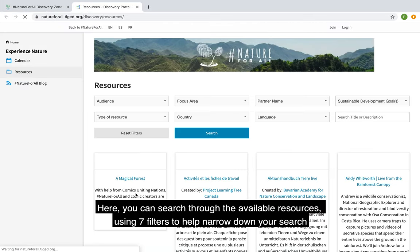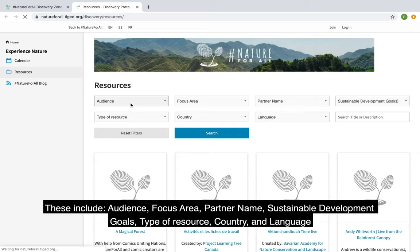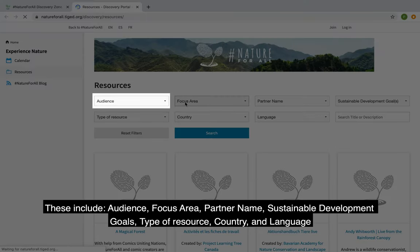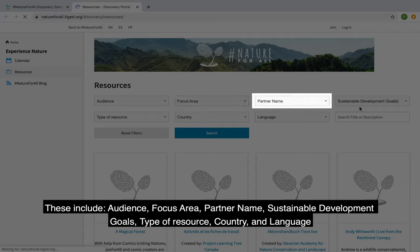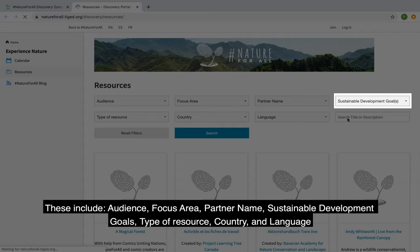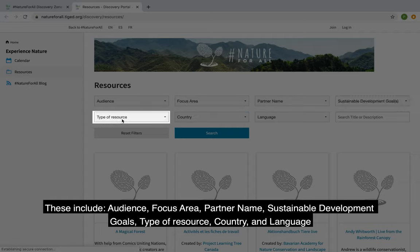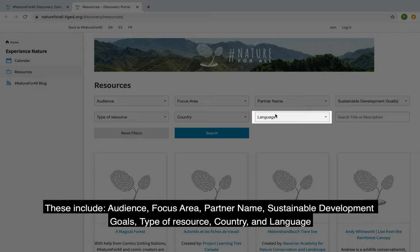Here you can search the available resources using seven filters to help narrow down your search. These include audience, focus area, partner name, sustainable development goals, type of resource, country, and language.